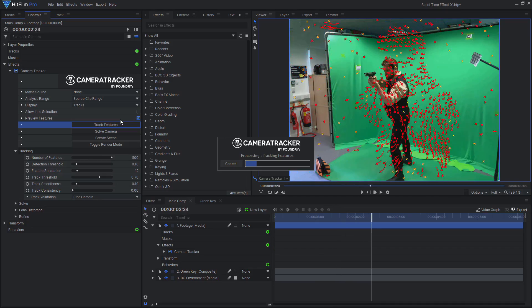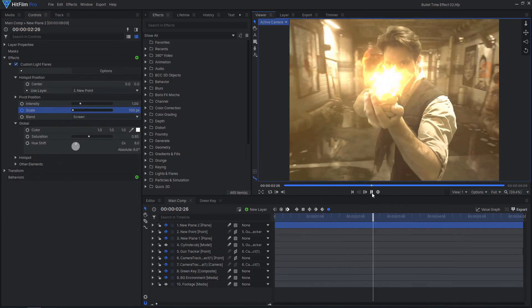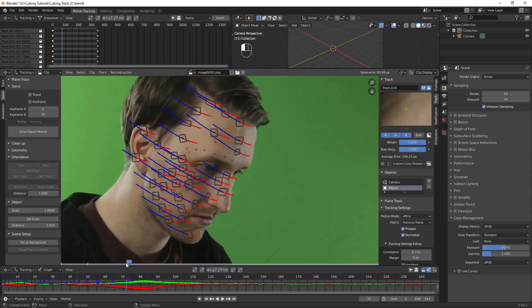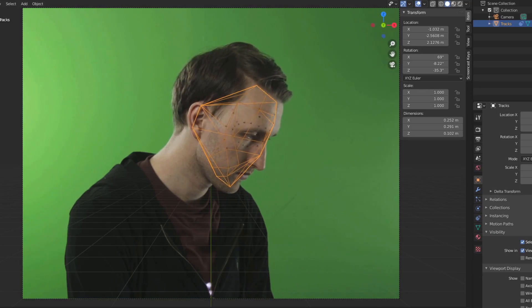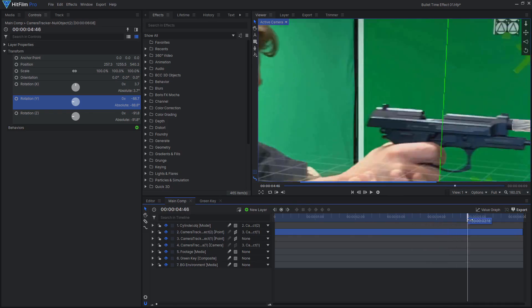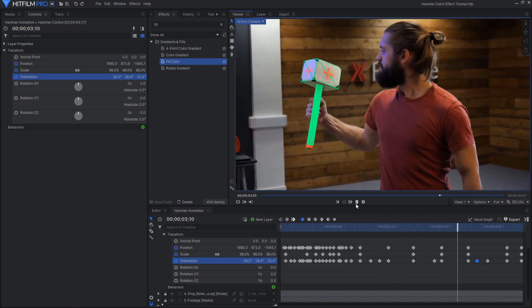Blender has some great tracking tools for matching CG objects to the movement in your video. It can do 3D camera tracking, perfect for Express users who don't have access to Foundry's camera tracker in HitFilm Pro. Blender can also do object tracking, perfect for when objects are moving independently from the camera. Your 3D models from Blender don't even have to appear in the final scene — you can also create 3D models to use as tracking guides in HitFilm.